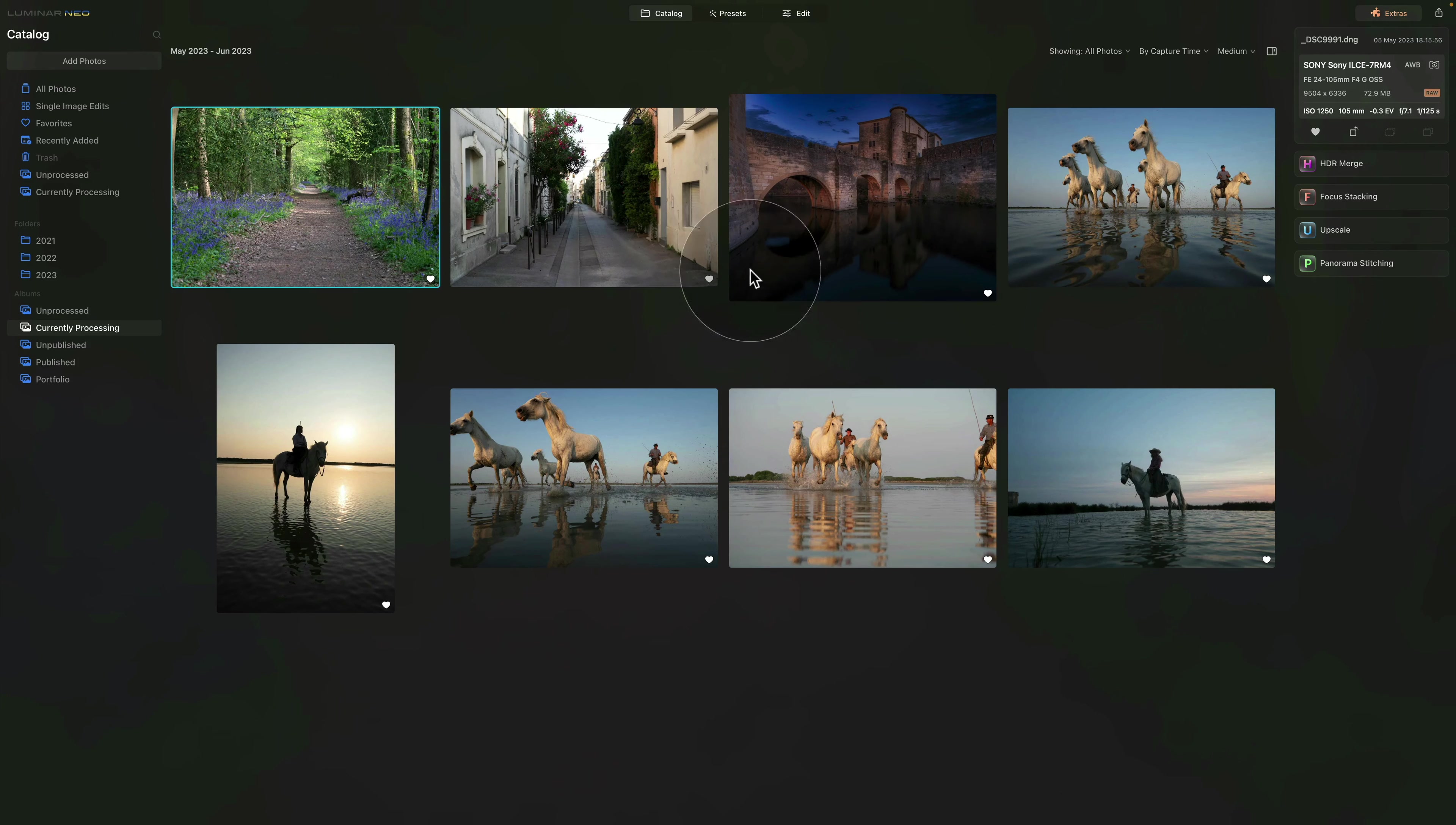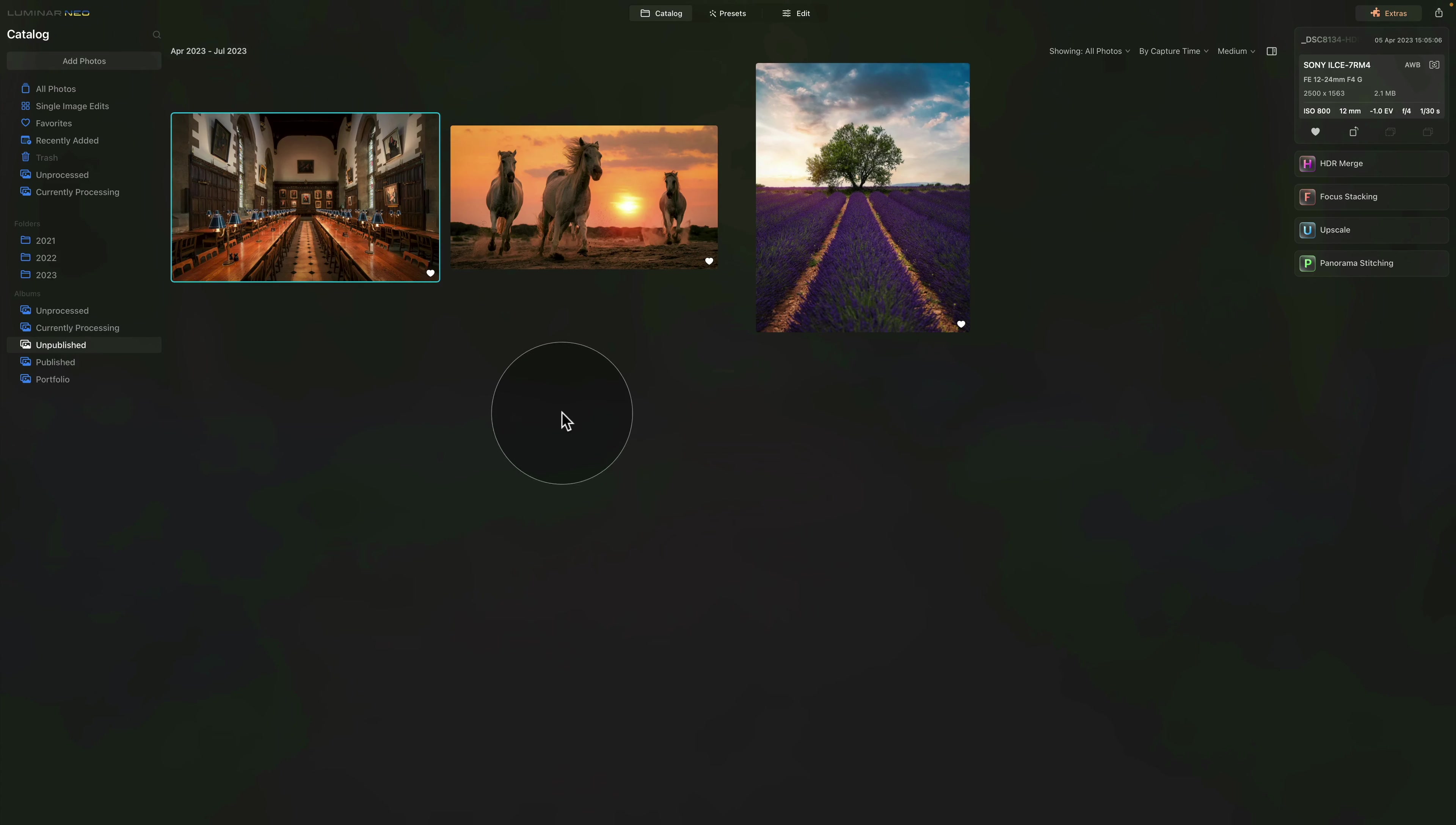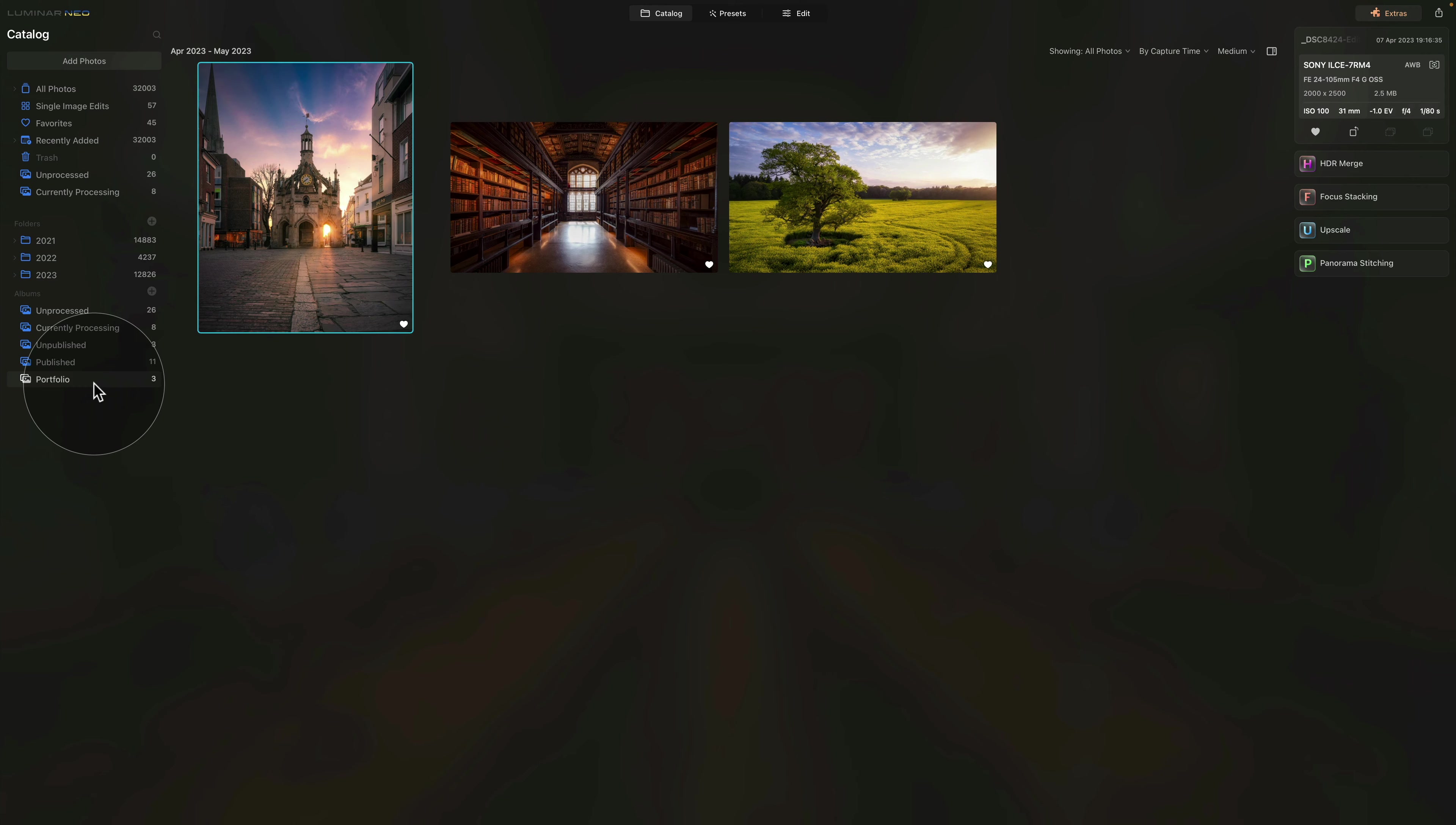Now when I am finished with the editing and the image is ready to be exported, I move them into the Unpublished folder. This is where they stay until I publish them or share them. And if I think that they have real portfolio potential, I also add them into the Portfolio album.